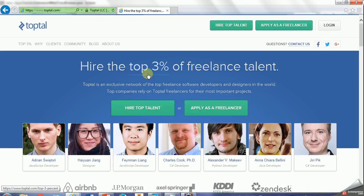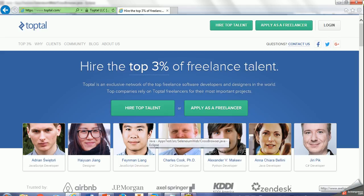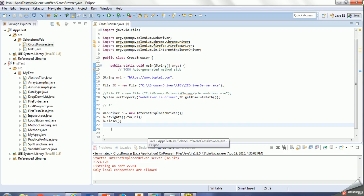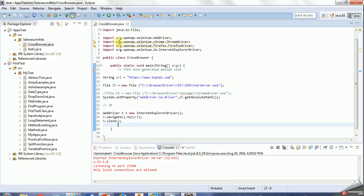So that's all. Next time I will show how to work with some other browsers using different types of browsers in Selenium WebDriver. Thanks for watching.